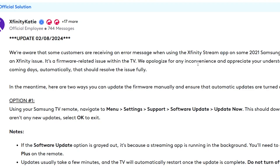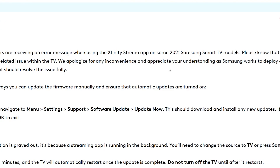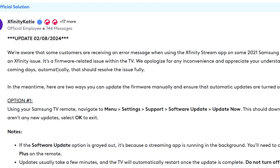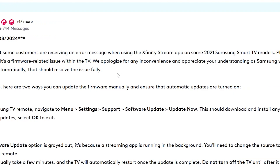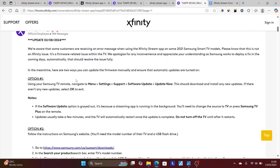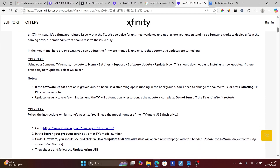'Please know that this is not an Xfinity issue; it's a firmware-related issue within the TV. We apologize for any inconvenience and appreciate your understanding as Samsung works to deploy a fix in the coming days automatically that should resolve the issue fully. In the meantime, here are two ways you can update the firmware manually and ensure that automatic updates are turned on.' So to resolve this issue, you just have to update your firmware on the Samsung TV.